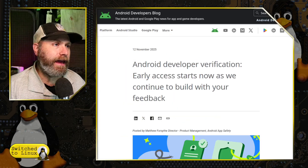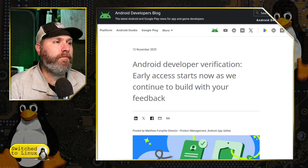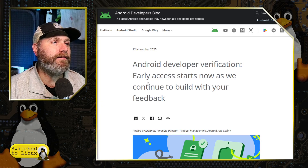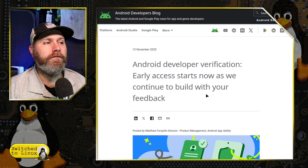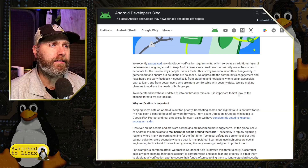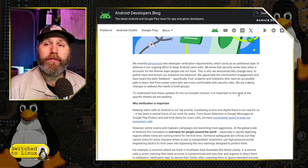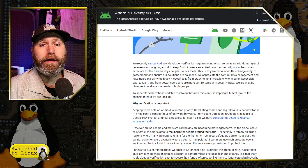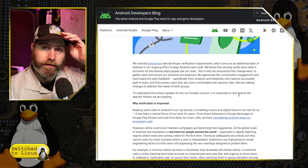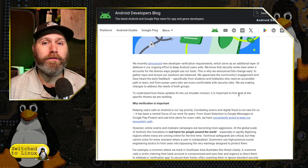This is a fundamental problem. They just released an article a couple days ago about the Android developer notification — early access starts now as we continue to build with your feedback. Basically, they say we've got to do this because scammers are convincing you to sideload their bank verification app, and this will lead to malware.